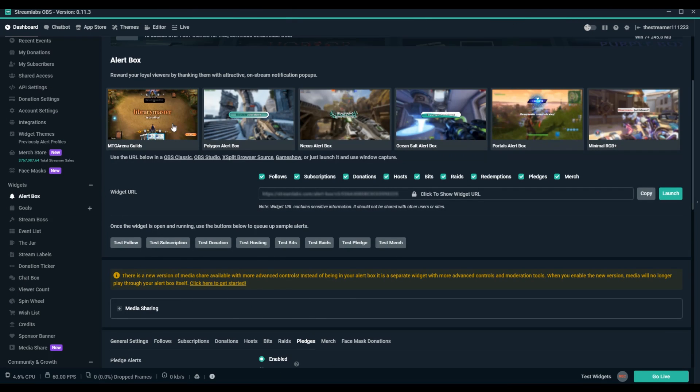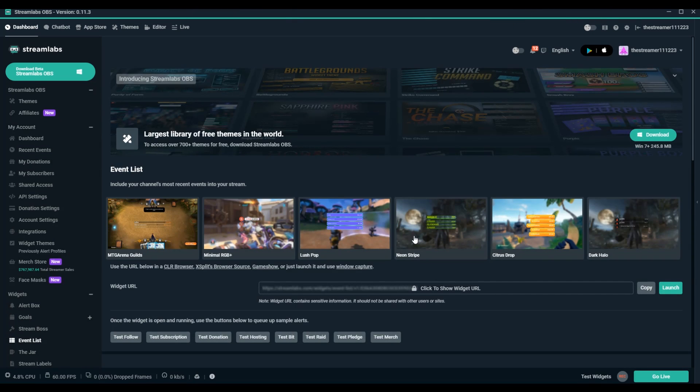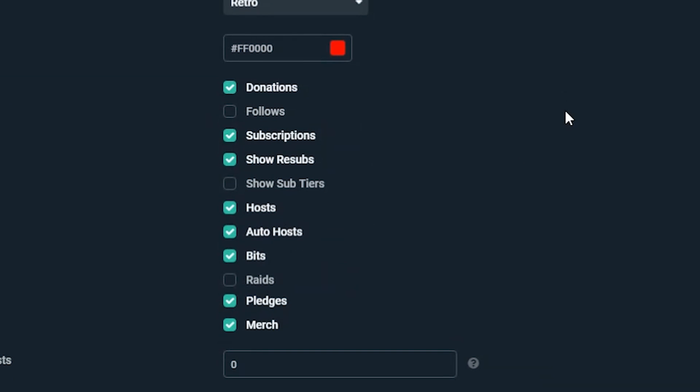For the Event List widget, navigate to the Event List section under Widgets and make sure the Pledges box is checked.